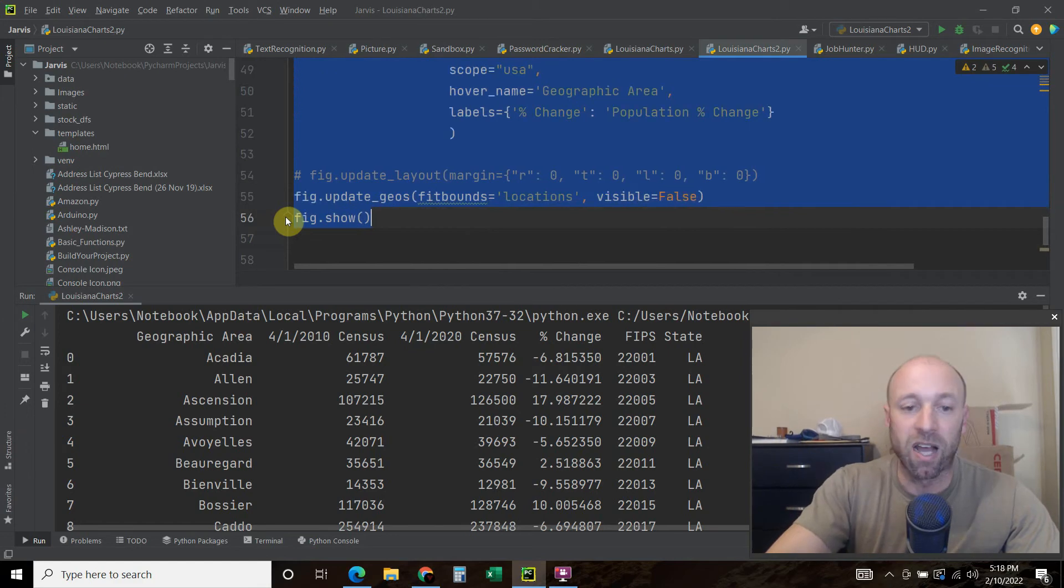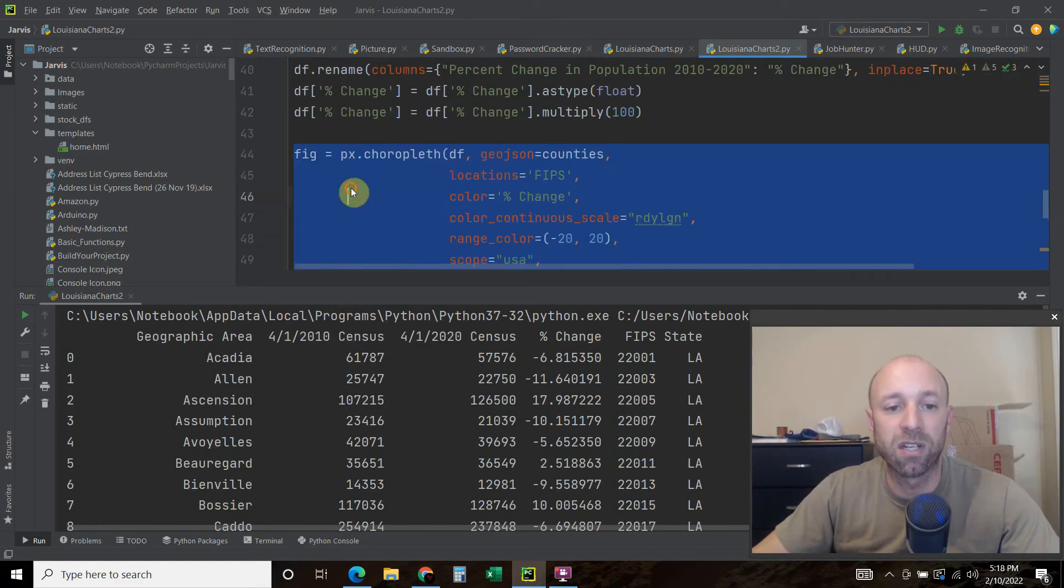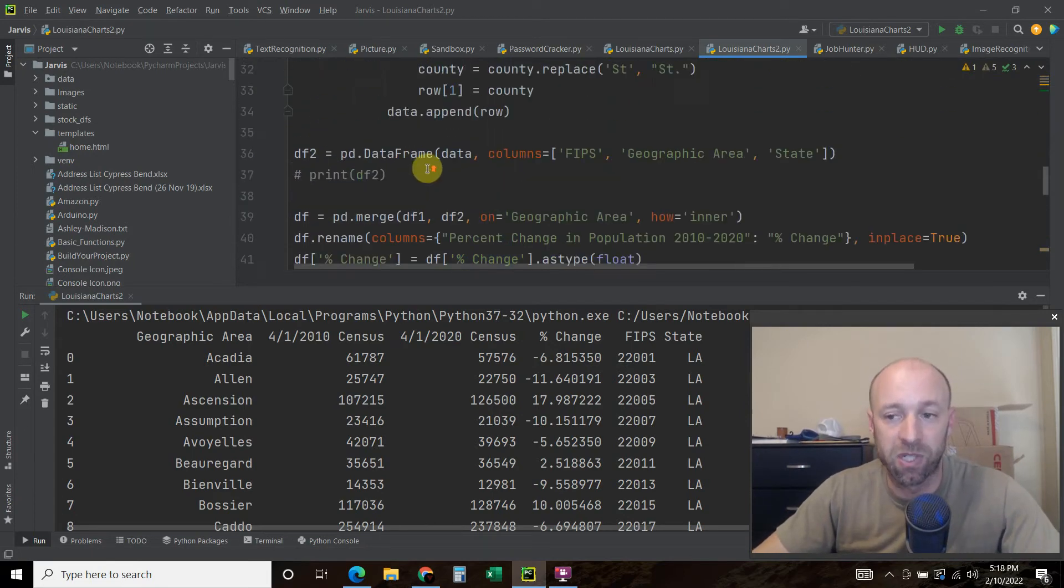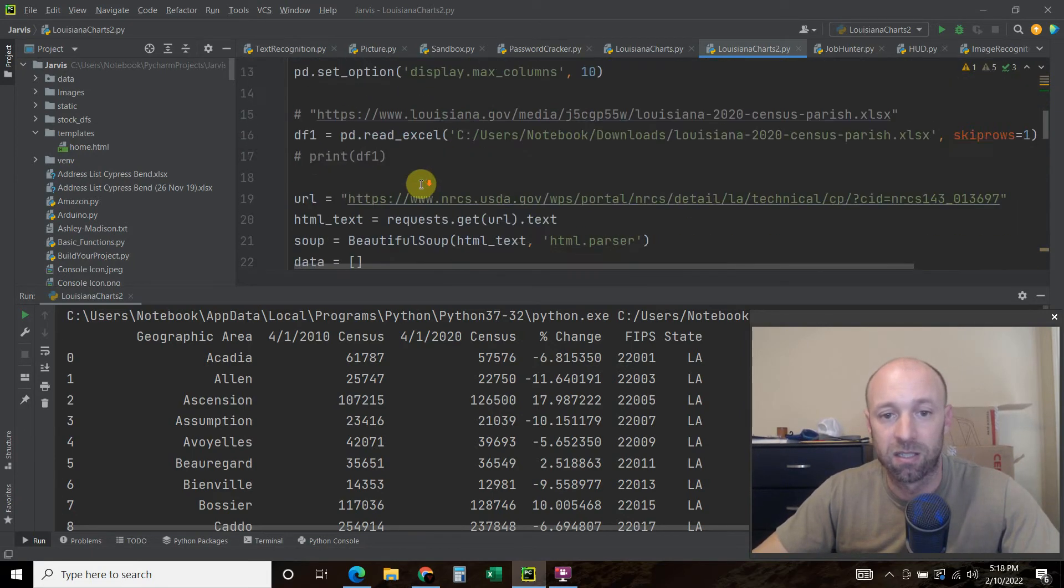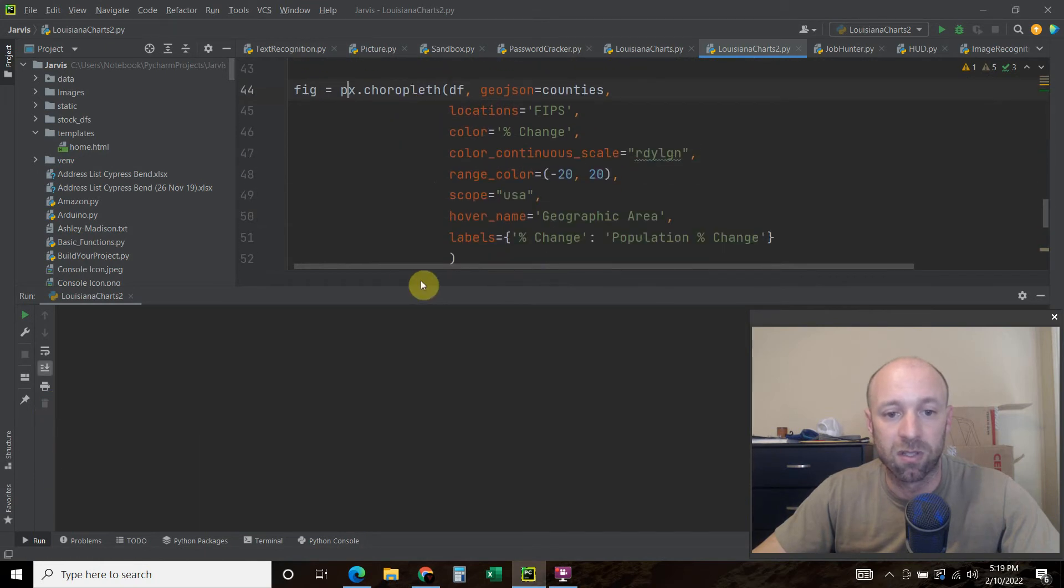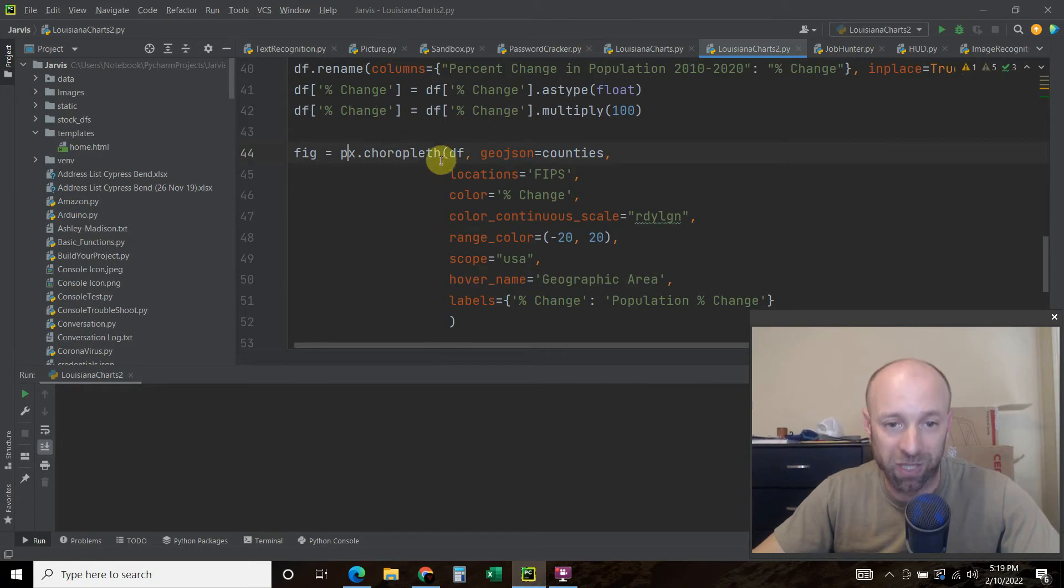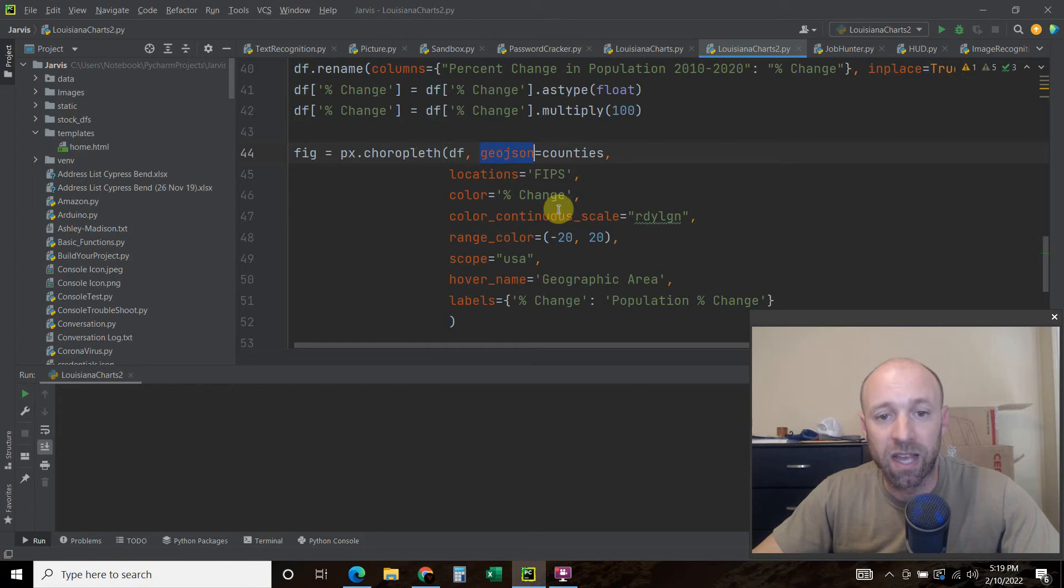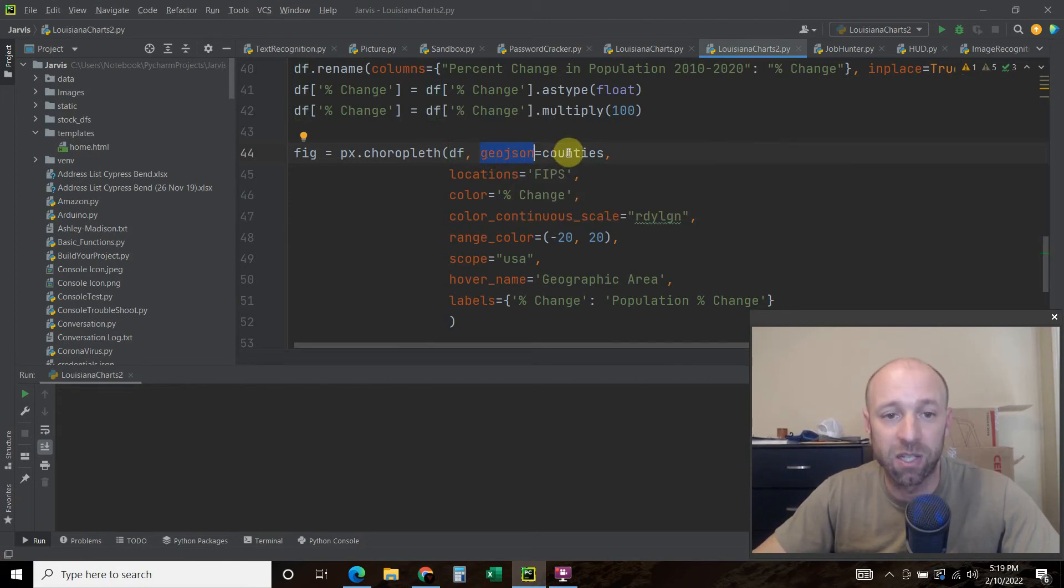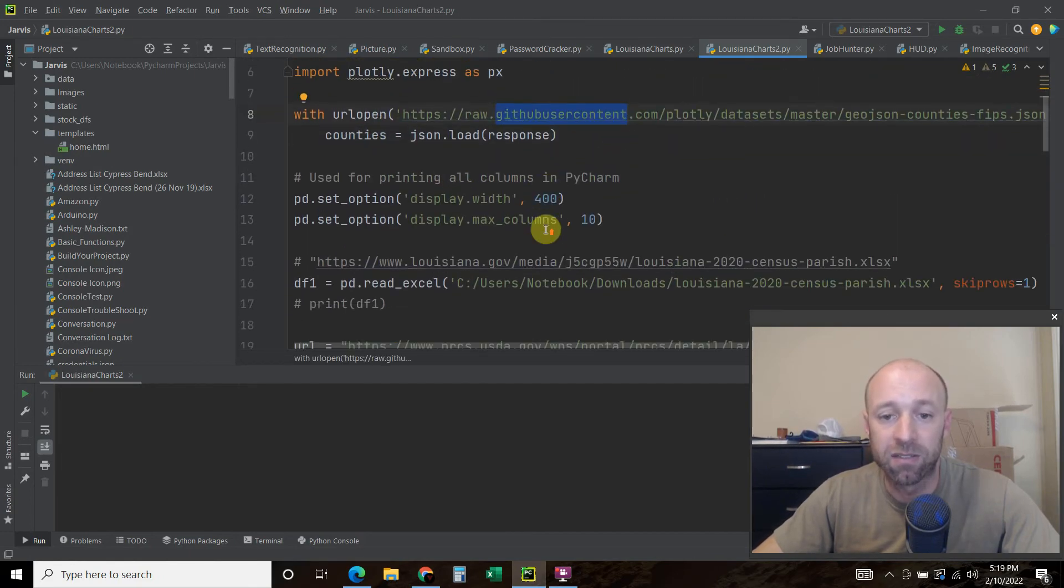All right. Now to build our actual map. So the first thing you're going to do is do a figure. So FIG equals PX, which was plotly express. So PX dot choropleth. And then we're going to pass it the data frame. Then we're going to say GeoJSON equals counties. That's what we did at the very top here with this file.